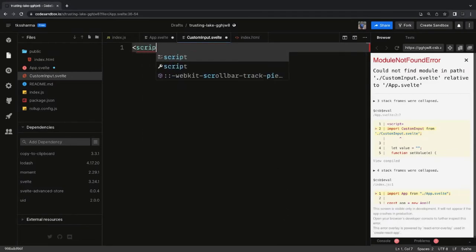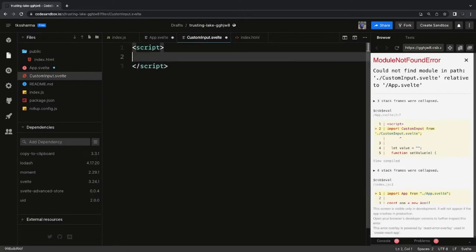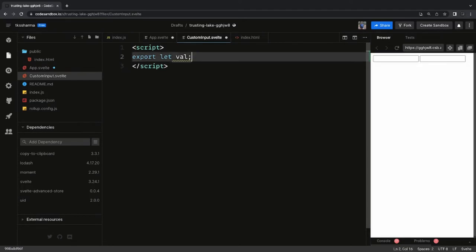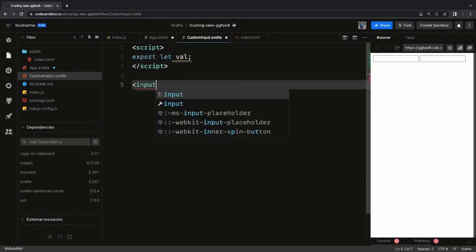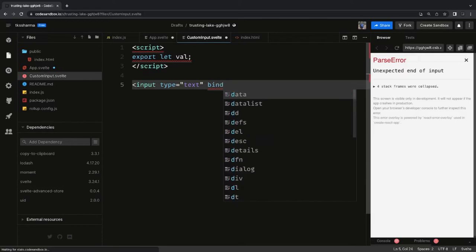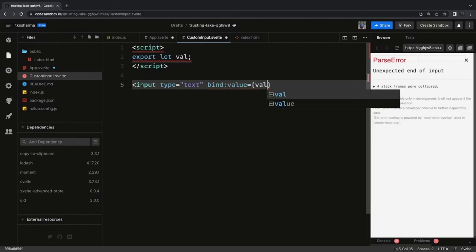Inside `CustomInput.svelte` we write a script, declare `export let value` to receive the prop, and then in the template we write an `input type text` field with `bind:value` bound to this `value` prop.